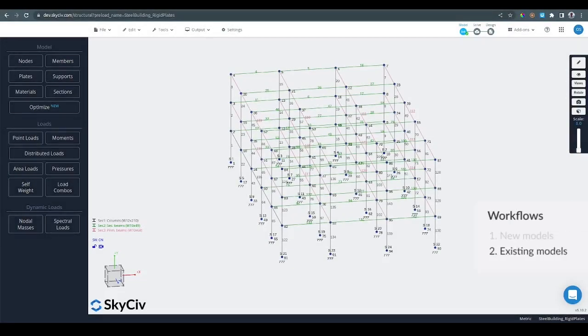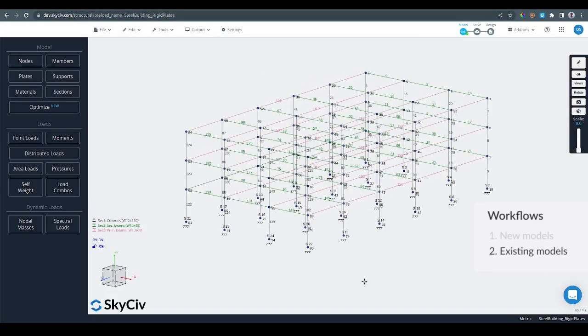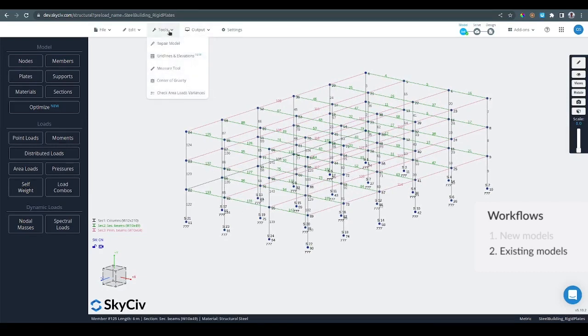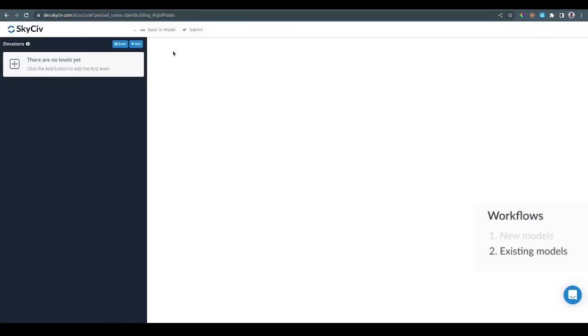Now let's look at the workflow for existing structures. So let's say that you have a model that doesn't have any gridlines in it, but you would like to add the gridlines. What you need to do is to open the gridlines and elevations module.